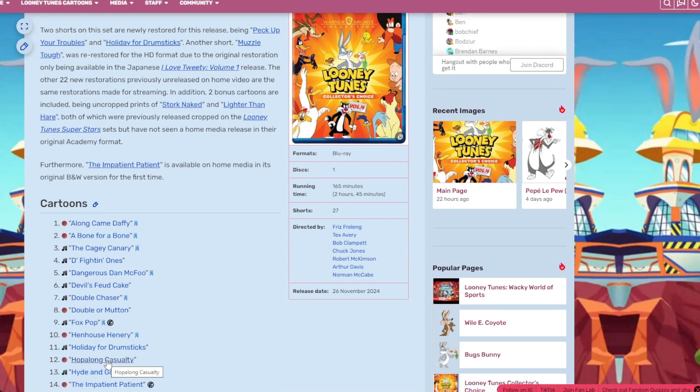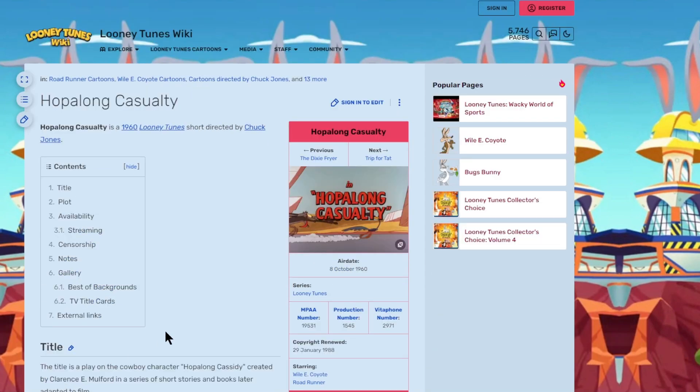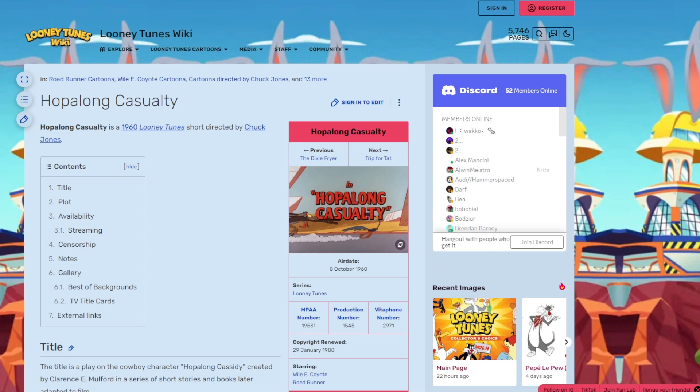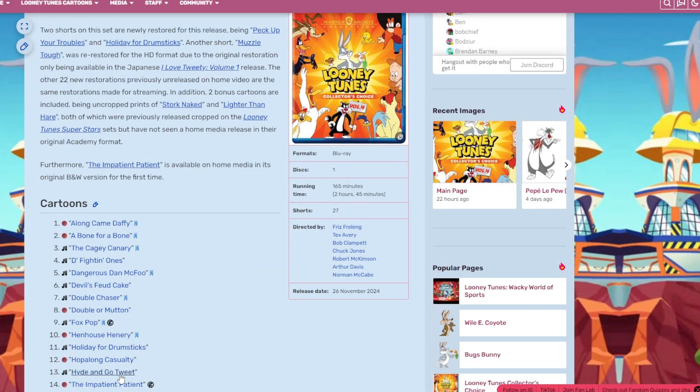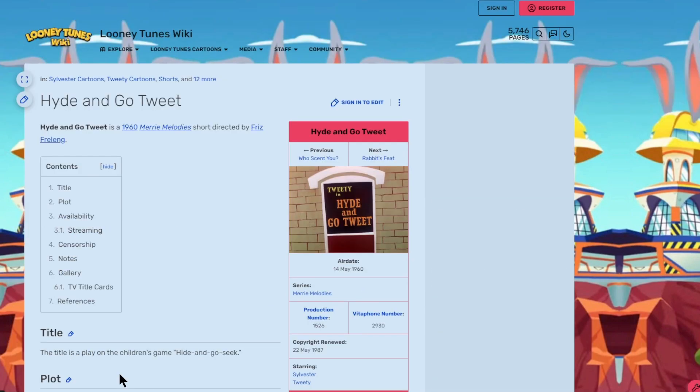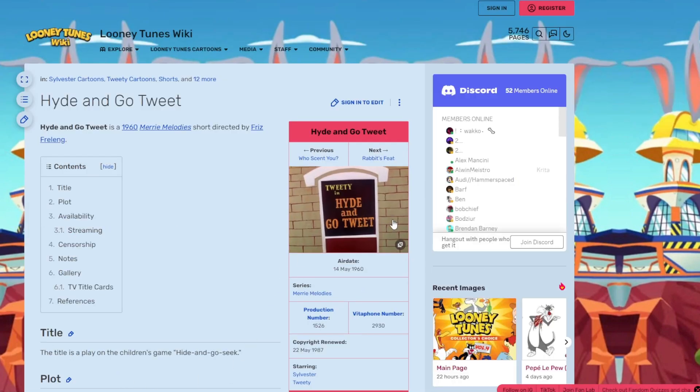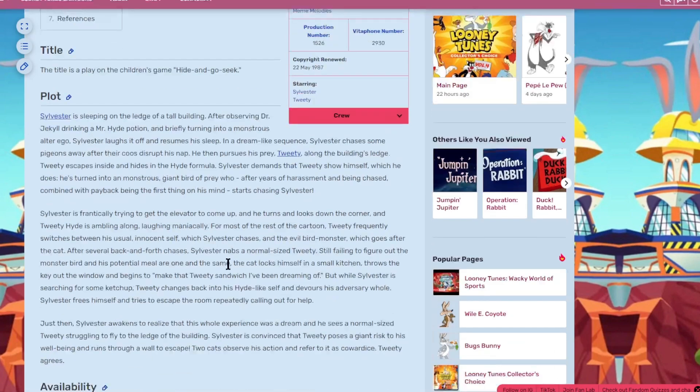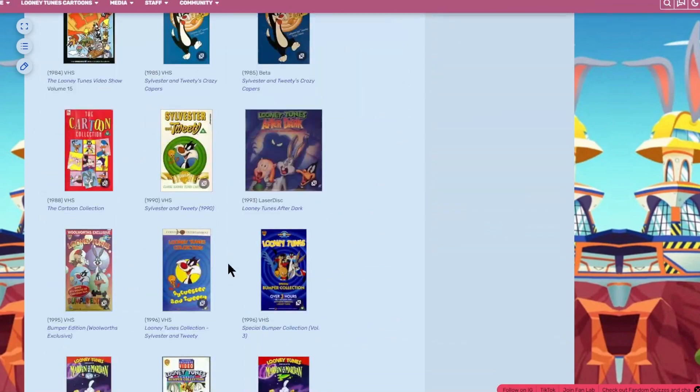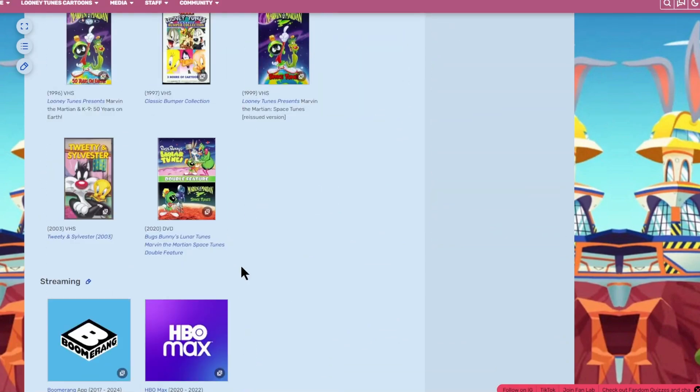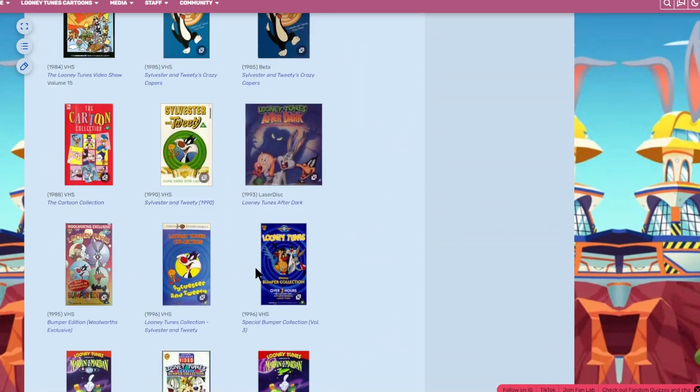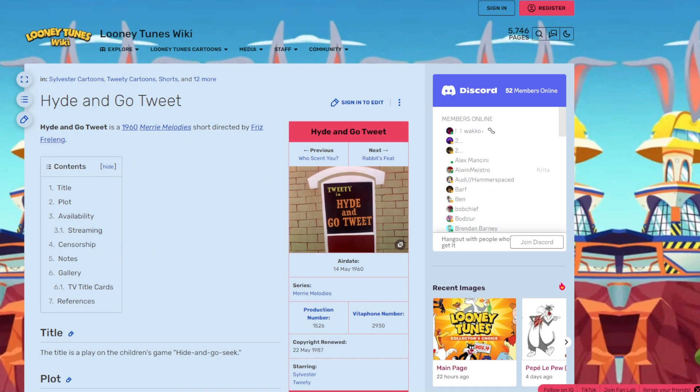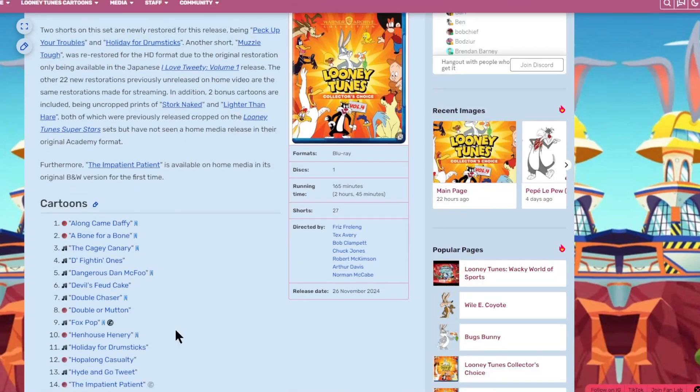Episode twelve is Hopalong Casualty. Roadrunner and Wile E. Coyote usually don't have these still title cards, usually just text above a moving image. Wile E. Coyote, Roadrunner, always great. The next one is Hide and Seek Tweet. It's okay. Sylvester and Tweety in Hide and Seek Tweet.